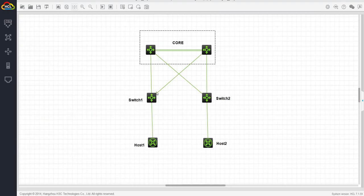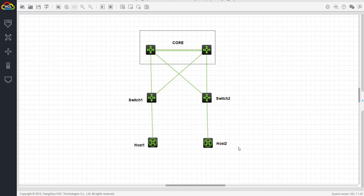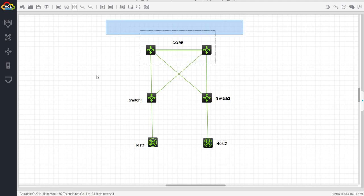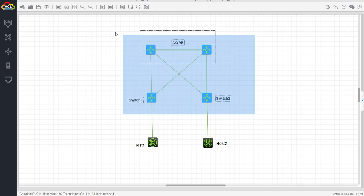Here I have a core switch bundled into a logical switch using IRF, and I have access switch one and access switch two. These are actually routers that I'm trying to run as hosts, but we're just going to focus on this part of the topology and configure the switch.